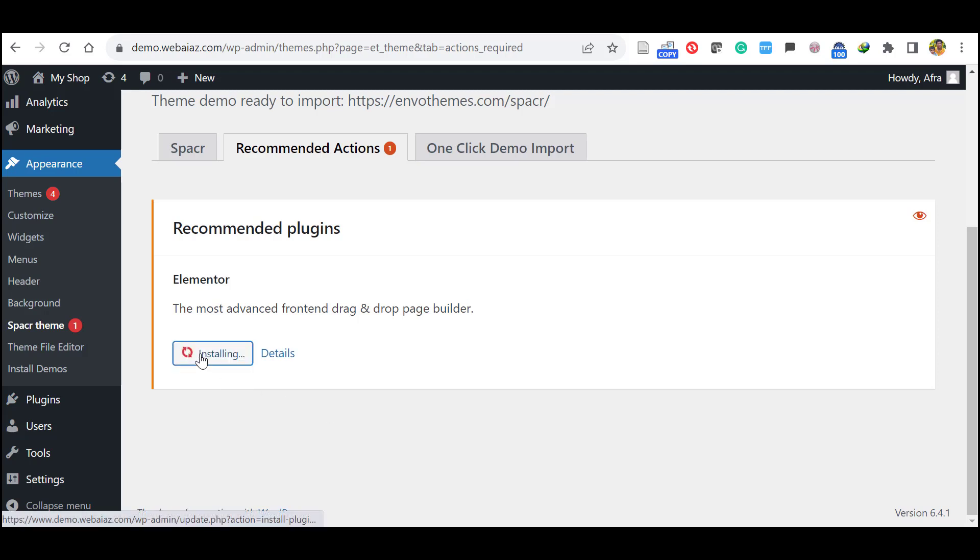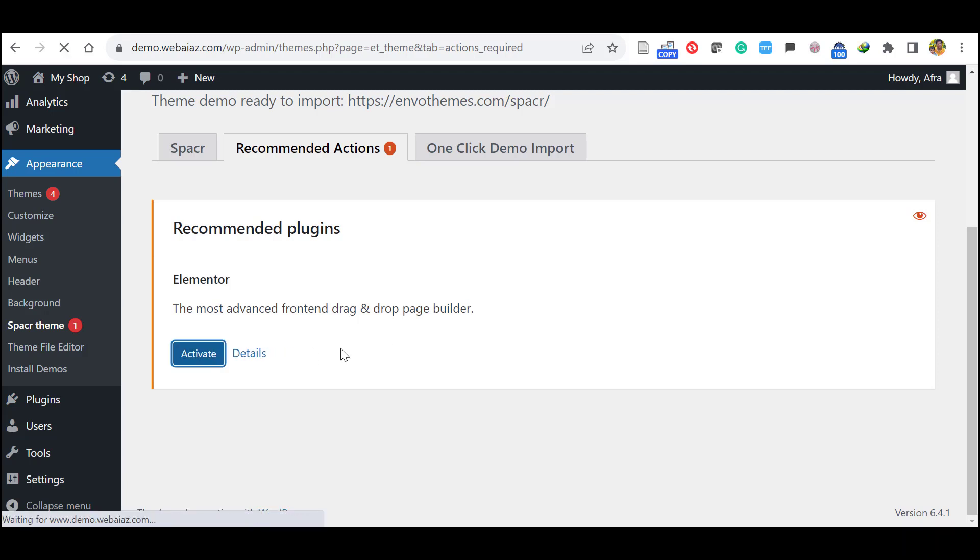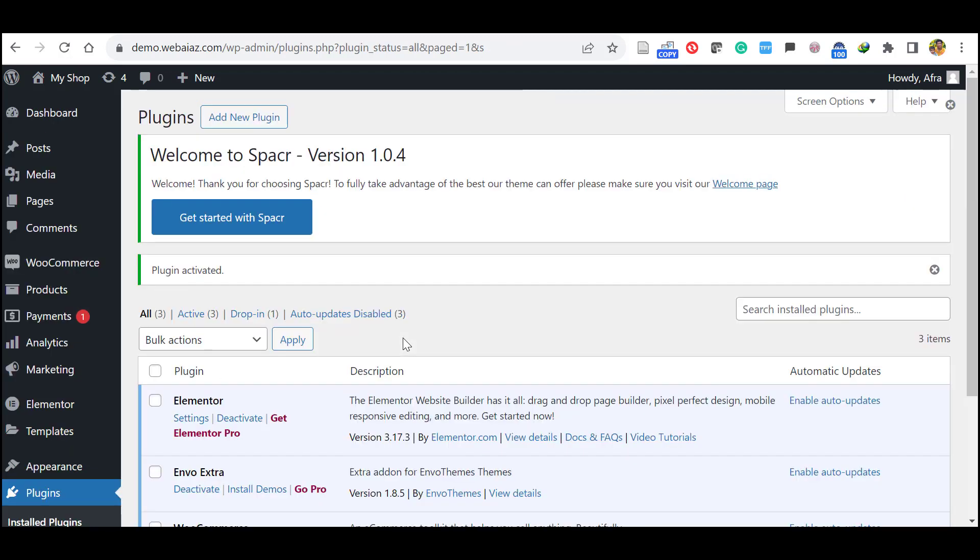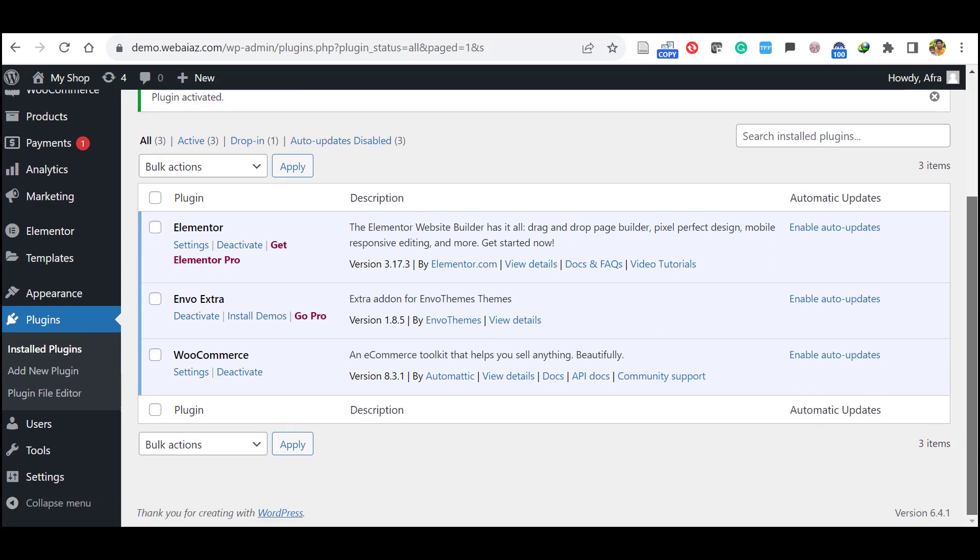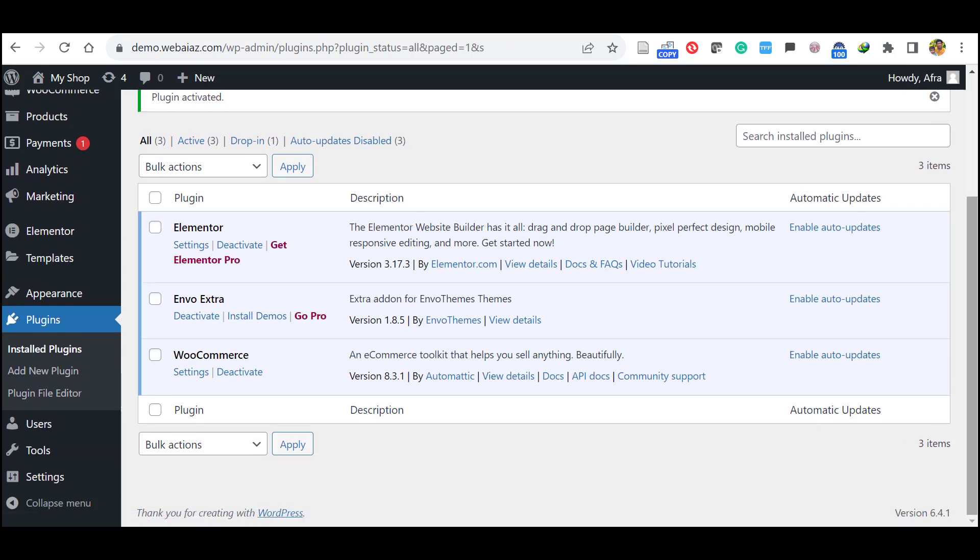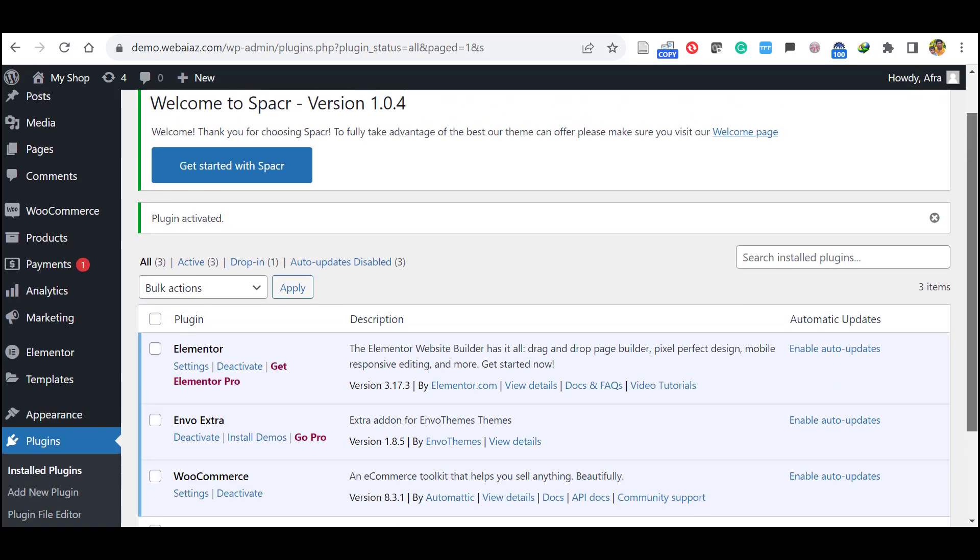So let's click install now. Click activate. Now you can see the Elementor Builder, EnvoExtra and WooCommerce have been installed and activated.